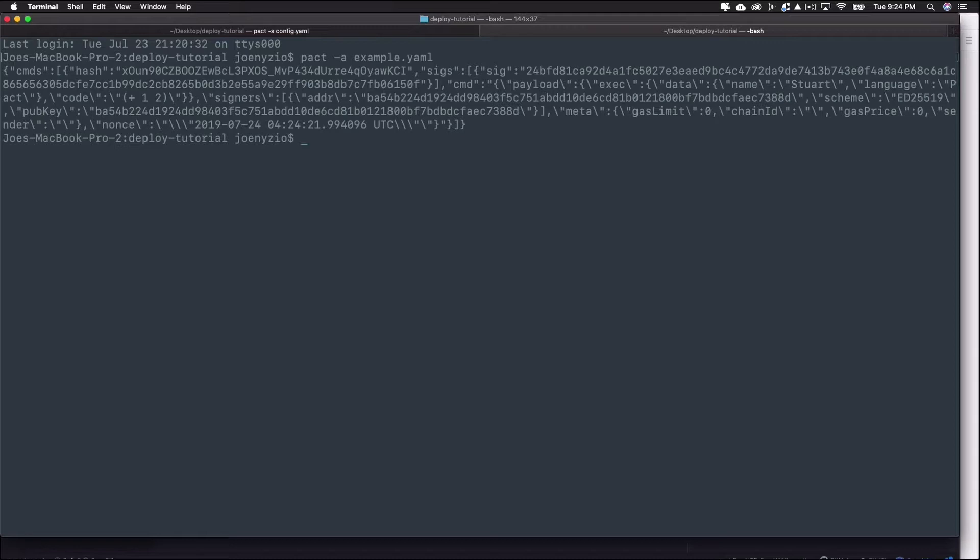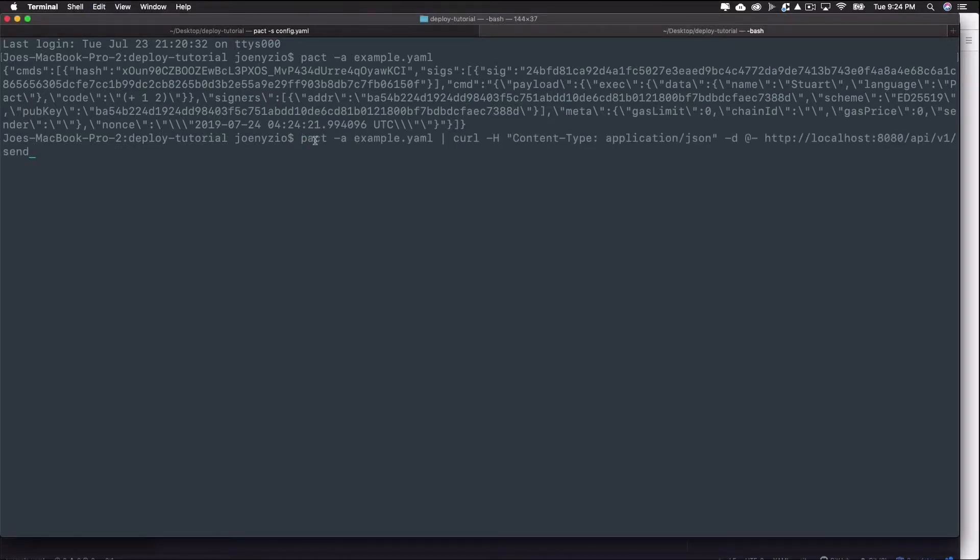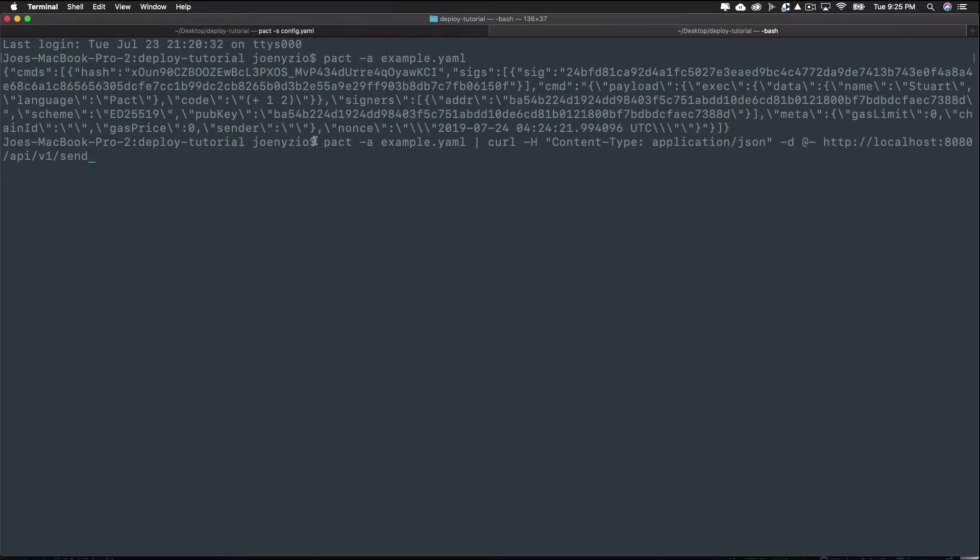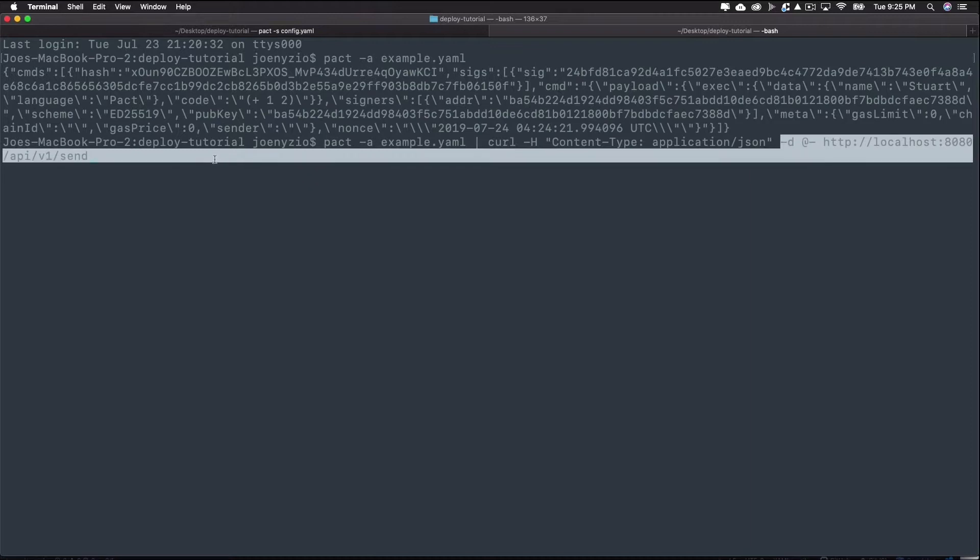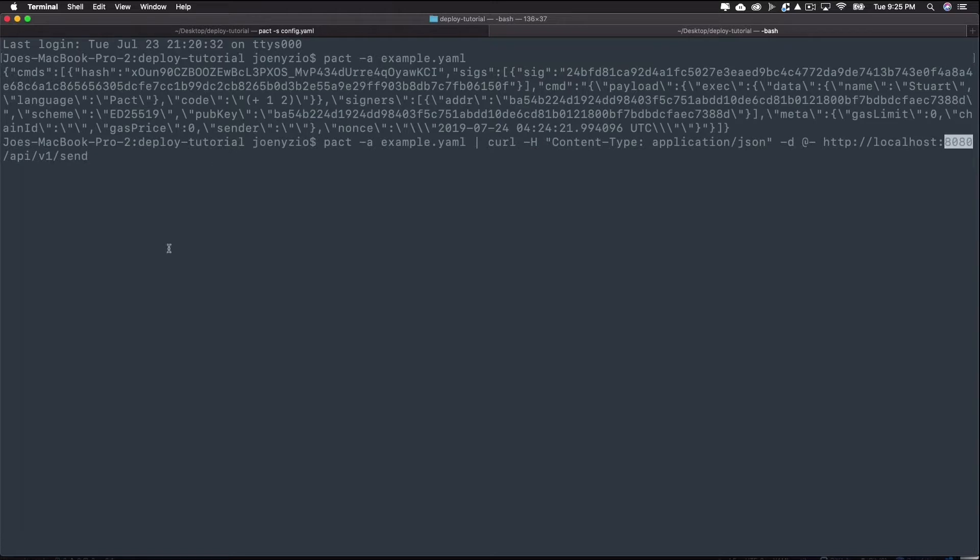Now that you have the data in the format you need, you can send it to the endpoint. To do that, you'll use this command. It's what you ran before plus a curl command including some important details. To start, it adds a pipe then curl to start the command. This command does two things. It states the content type as application/json and then sets the destination of the API call.